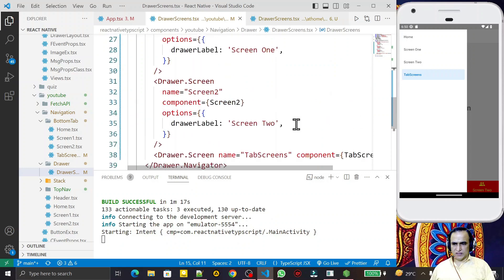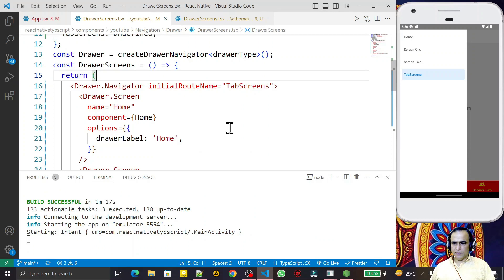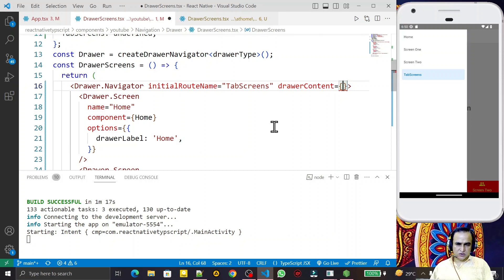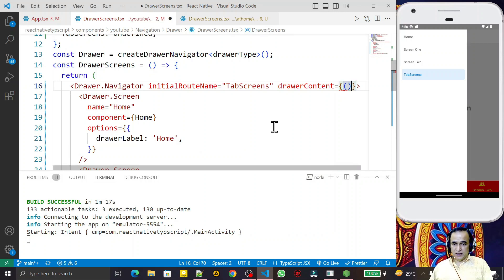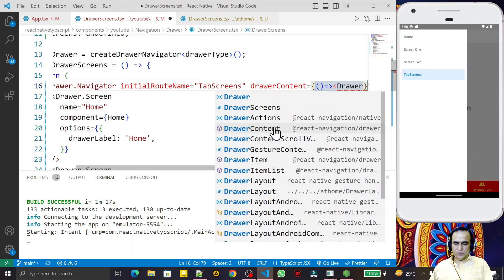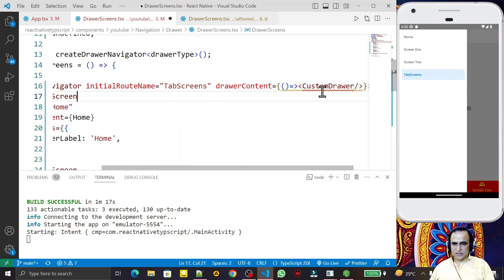So here I am customizing this. For that, what we have to do is add one more property called `drawerContent`. This `drawerContent` property needs a function that will handle the customization. So I create an arrow function and pass a name for a function — let's call it `CustomDrawer`.